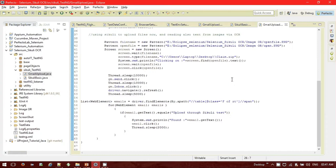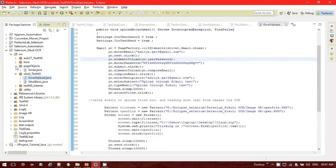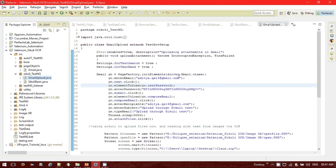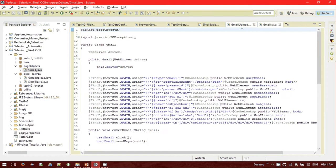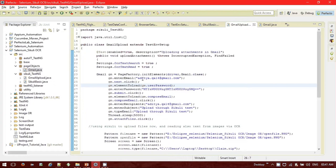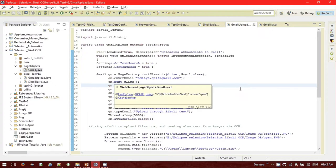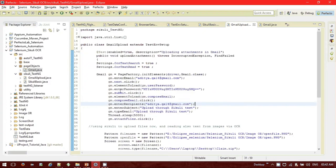Let me show you the whole code. I have taken the page object reference from here. I have opened two settings — one important setting is that 'see text' and 'text' are the two settings that need to be turned on. Then, Gmail object 'gm' equals page factory init elements — this is basically the page object module I'm following. From this Gmail page class I'm creating one object 'gm' of the Gmail class. Then 'gm.enterMail' — this is a simple enter mail method I have implemented in the Gmail page class.